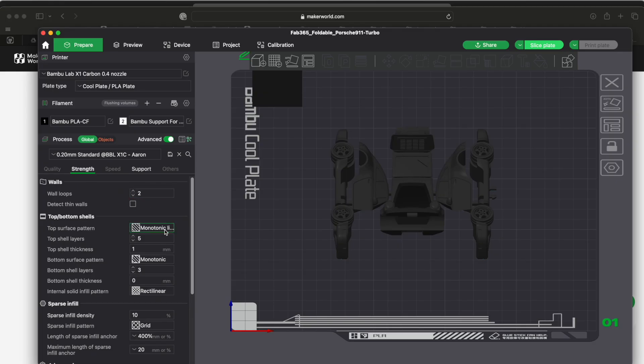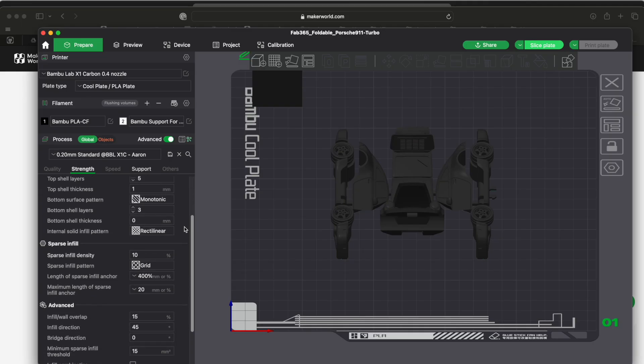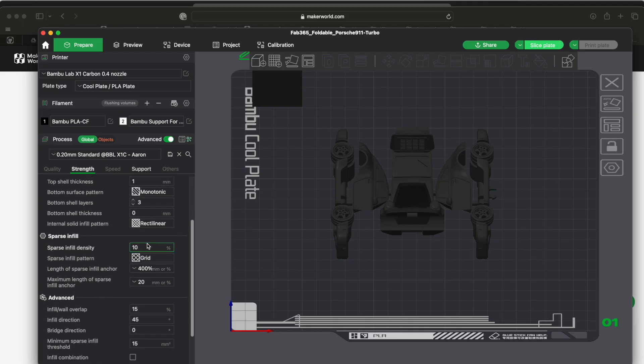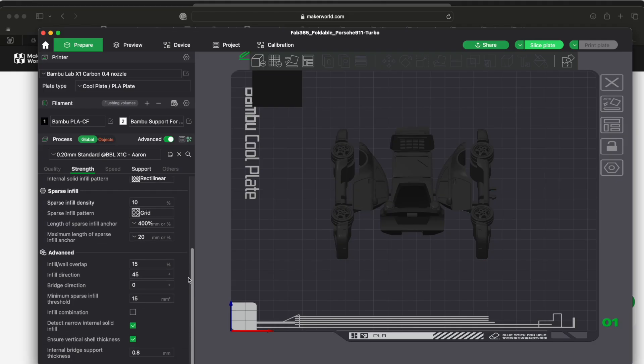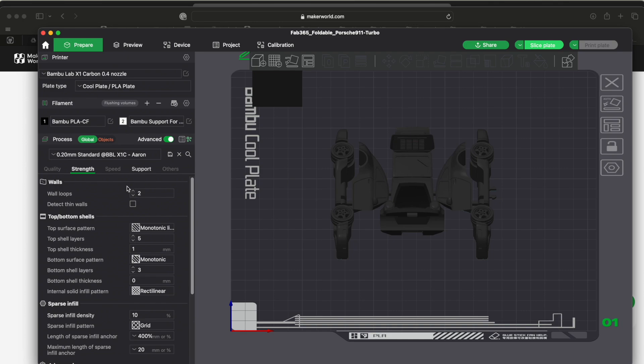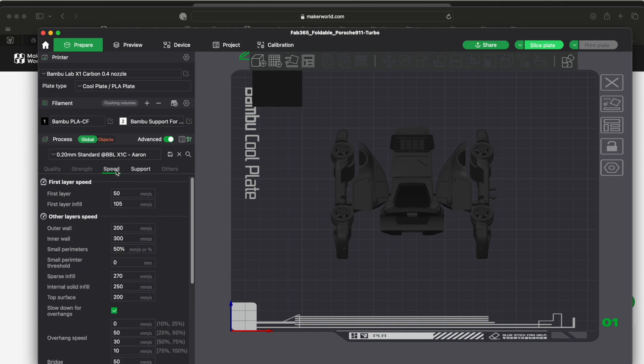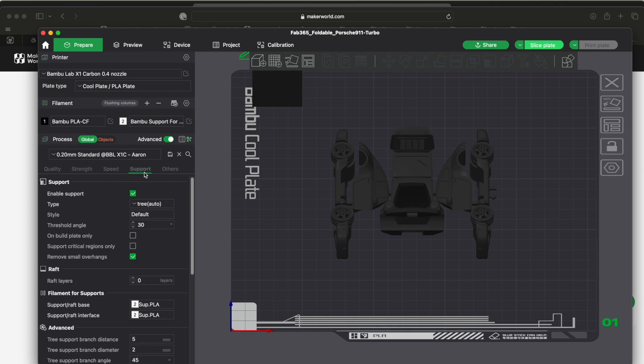Your infill density, this is 15 by default. I think I've changed mine to 10, but here are where all of those settings are. Speed, I haven't touched any of those.